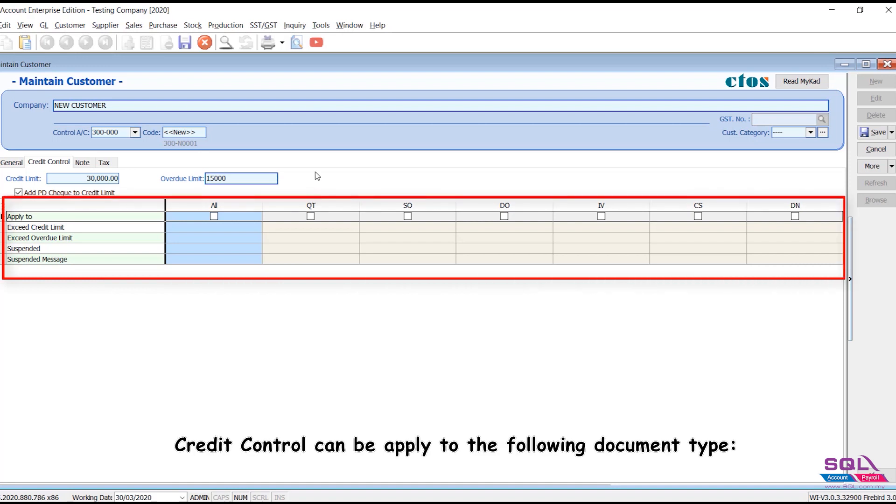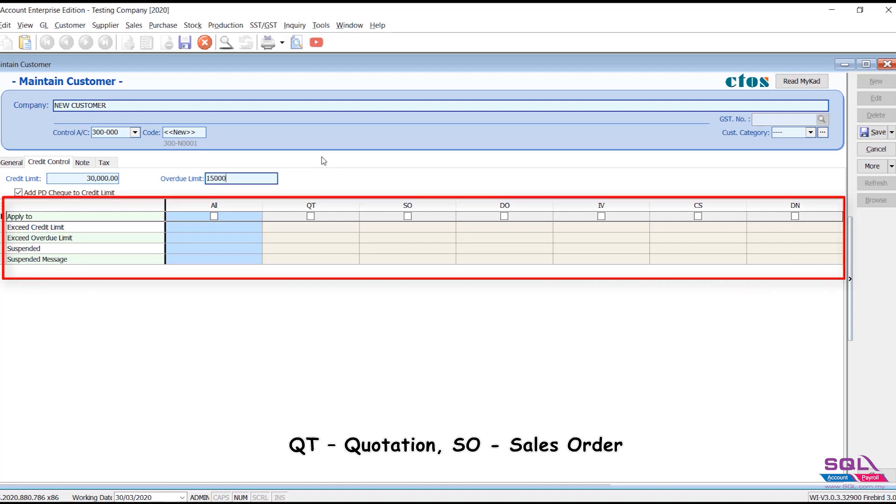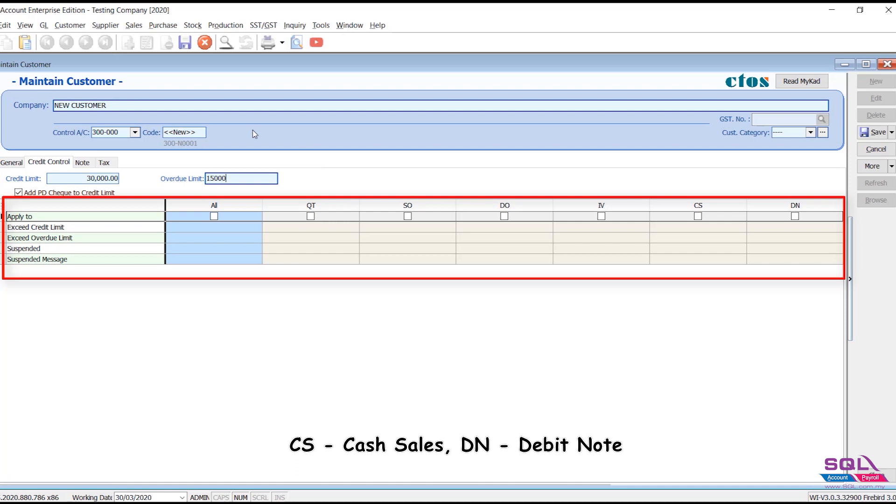Credit control can be applied to the following document types: QT means quotation, SO means sales order, DO means delivery order, IV means sales invoice, CS means cash sales, DN means debit note.